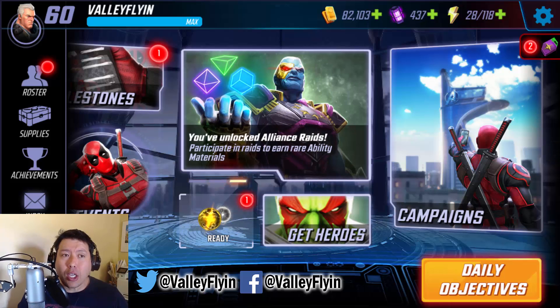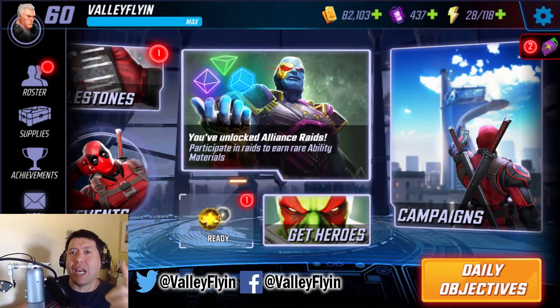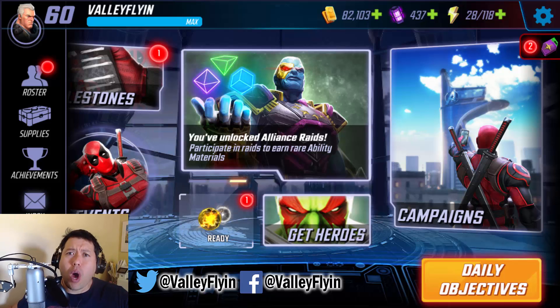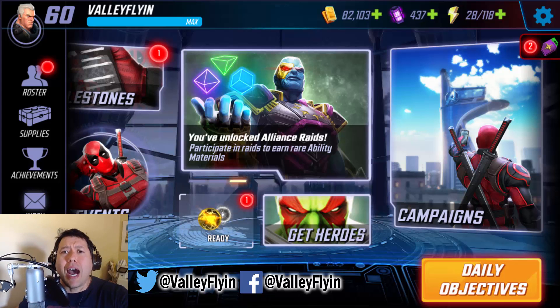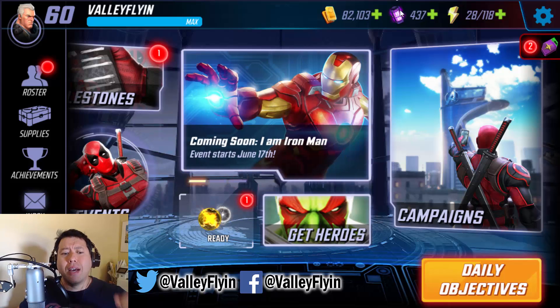So again, thank you to Casino. Shout out again to Michaela. Thanks for watching these videos. I will see you guys next time. Valley Flyin' out.